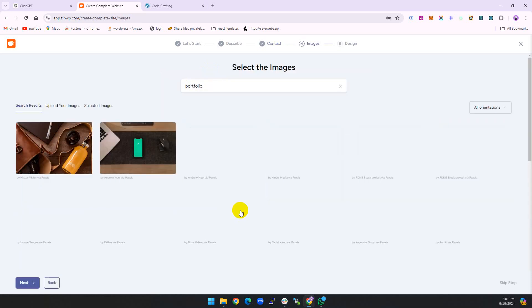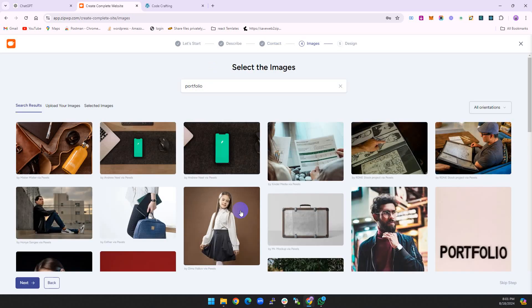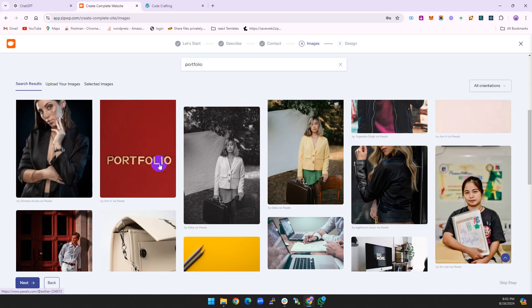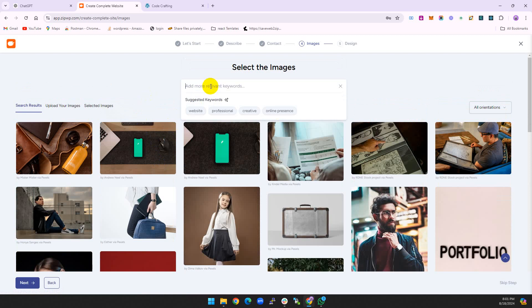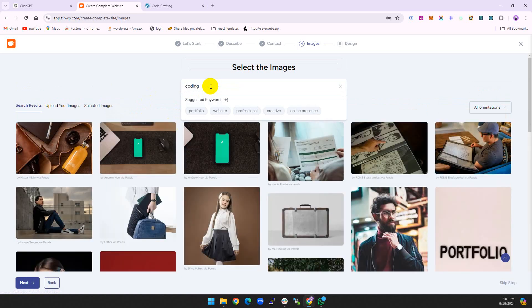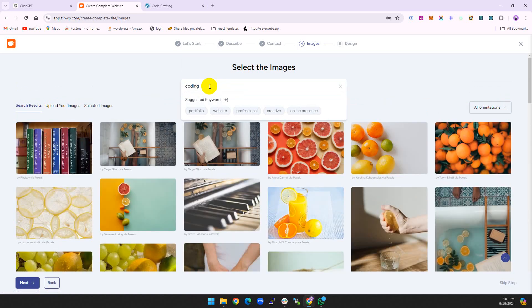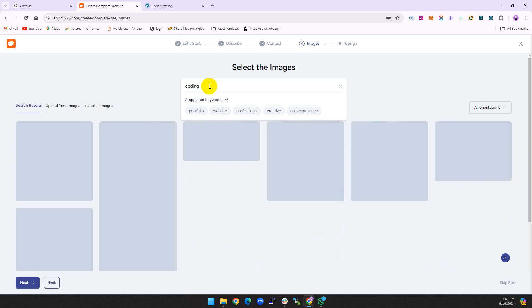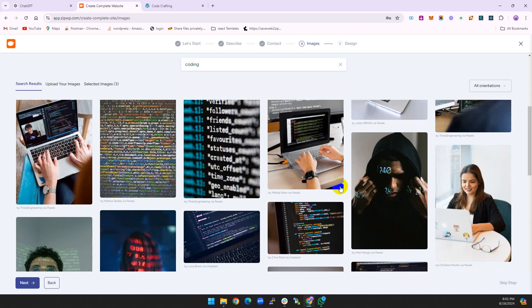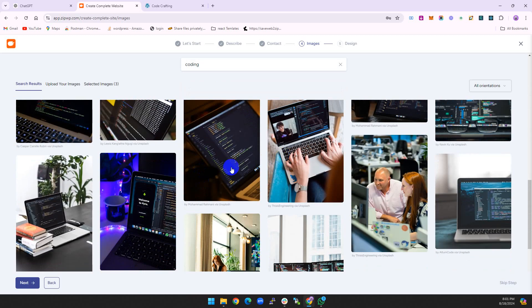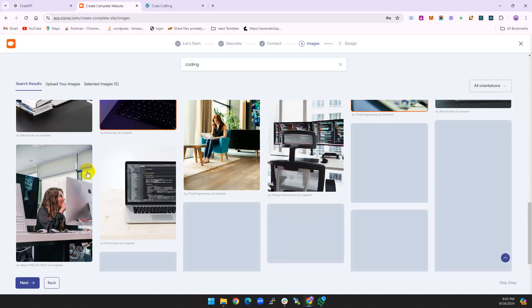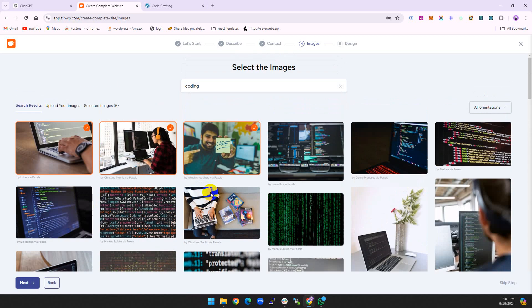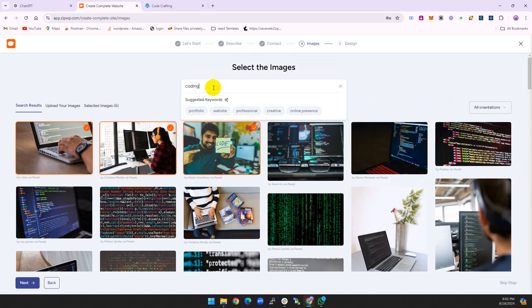The important one: here you can choose images according to your needs. I go with, because this is my portfolio website and my portfolio is coding something like this. Choose this one, this one, this one. I'm choosing up to 10 images.